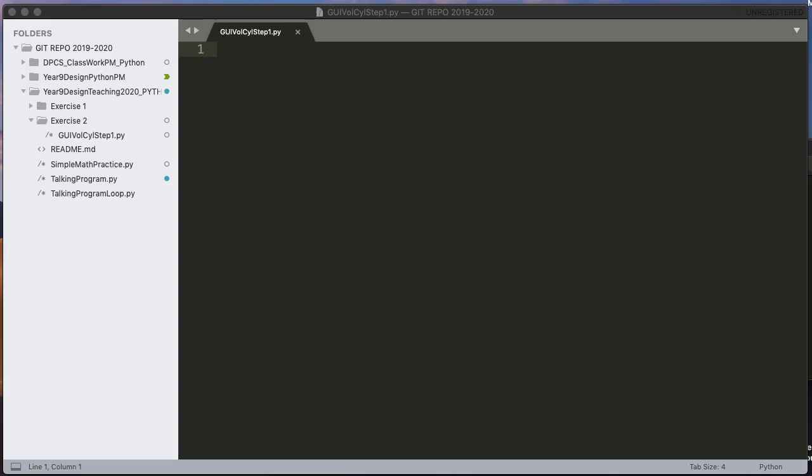Now if you're following along my website and if you did activity one you built the same program but in a console based environment. If you follow along on the website I actually take that code and start with that and start to do some modifications. Instead of doing that I'm going to build this just starting from scratch.